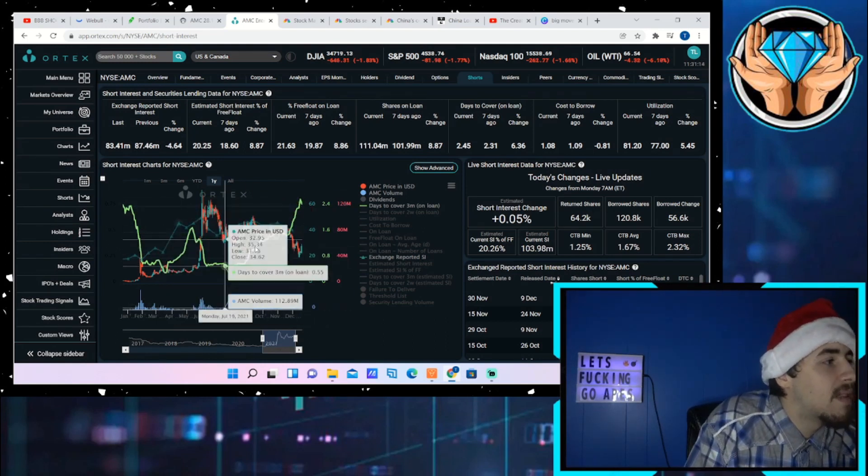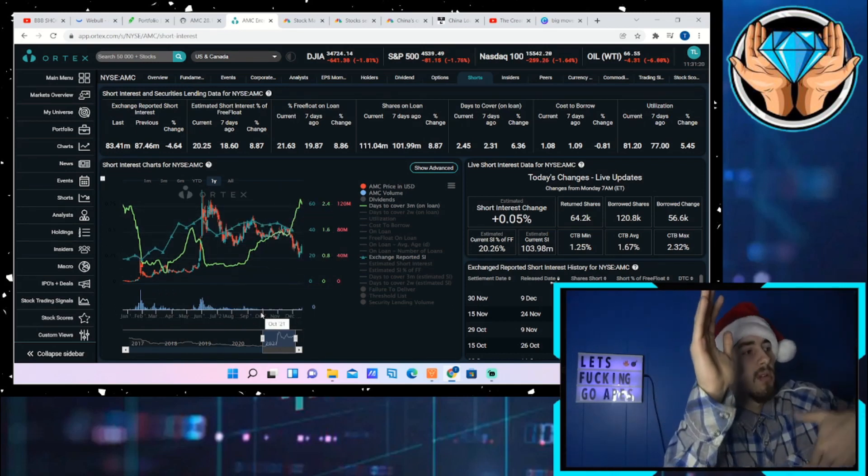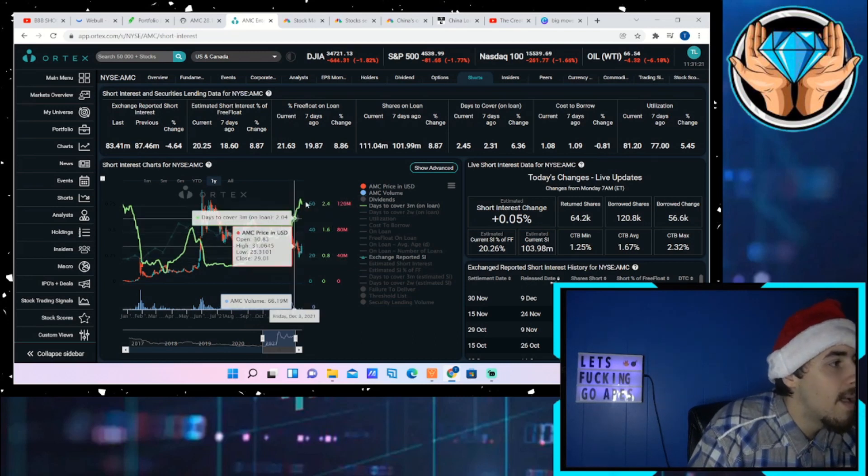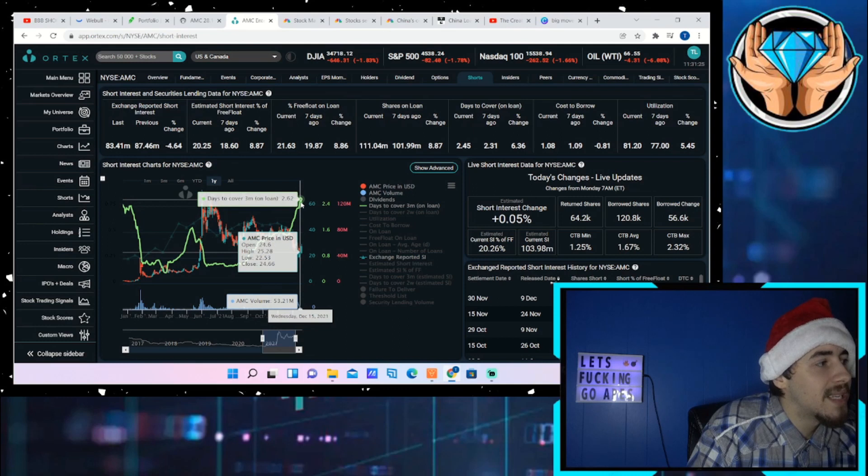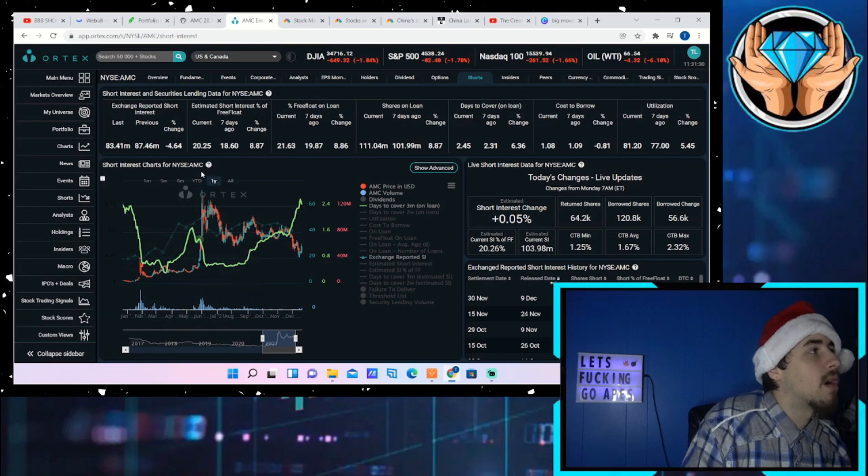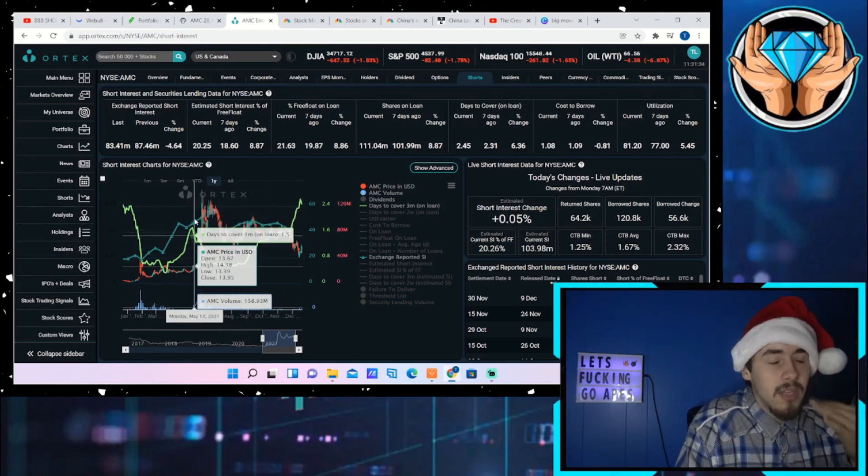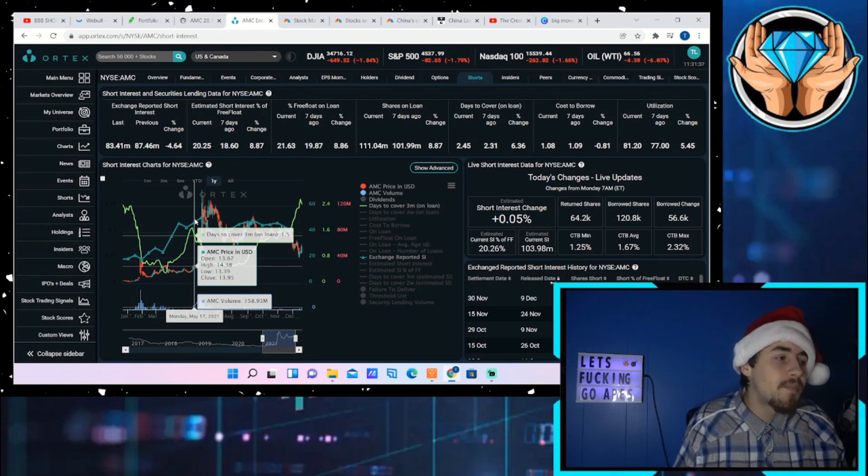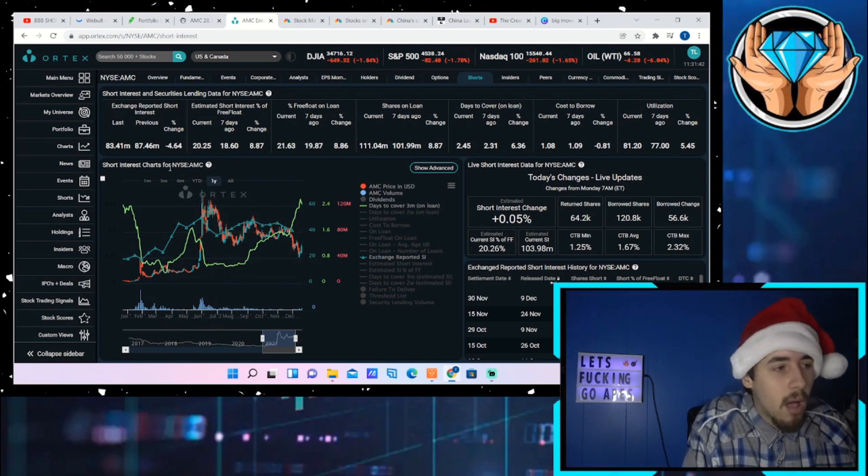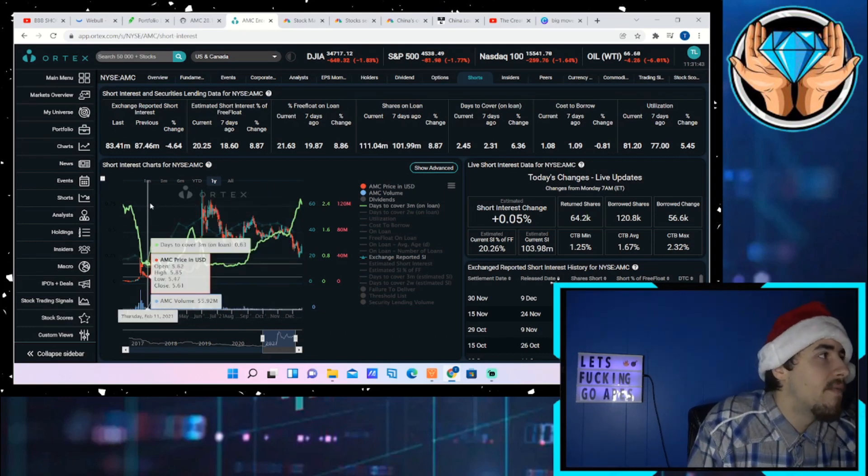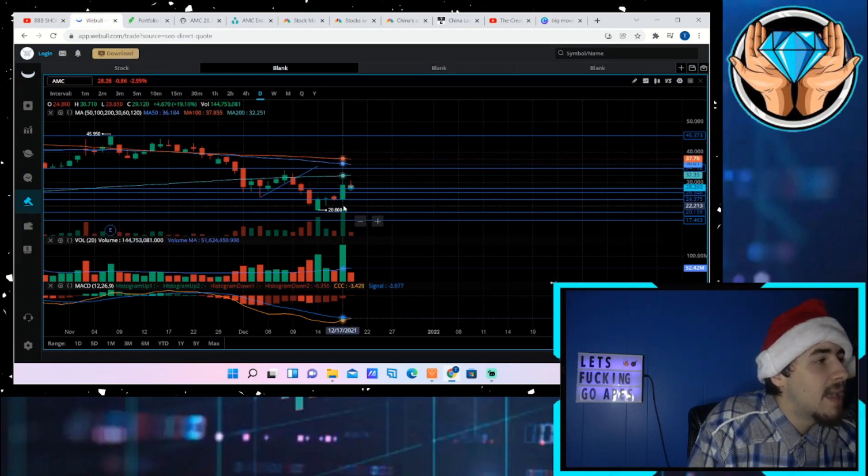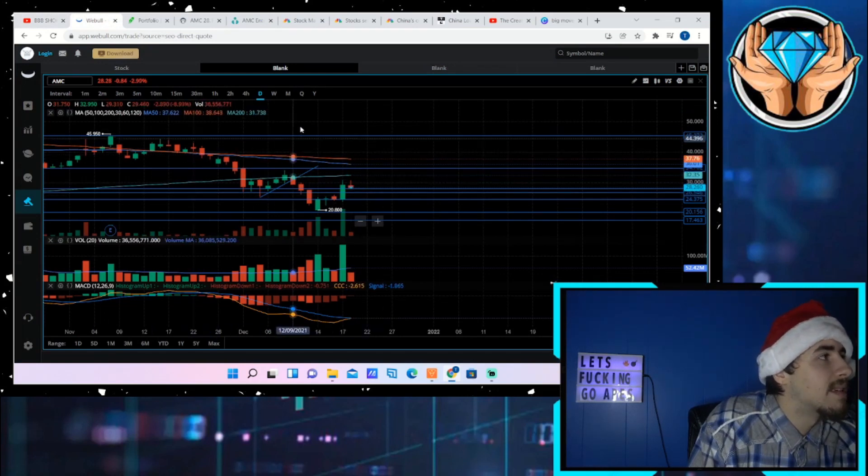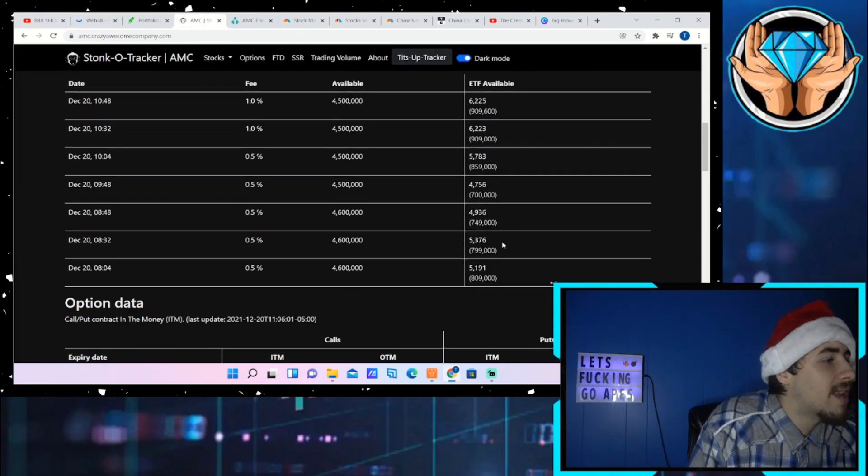We have 104 million shares that are sold short. These are only estimates, we know the number is much higher. Returned shares for the day so far: 64,200 shares. Borrowed shares: 120,800 shares. You're still seeing double the amount of shorting today than you are seeing shorts actually returning these shares. Share utilization is 81.2 percent. Days to cover: 2.45 days. We've been seeing this correlation throughout the last year where the days to cover goes up, stock goes down, stock comes up, days to cover goes down. We're seeing this first tick down, which should signify to us that we are going to see a continued rally throughout the rest of this week.